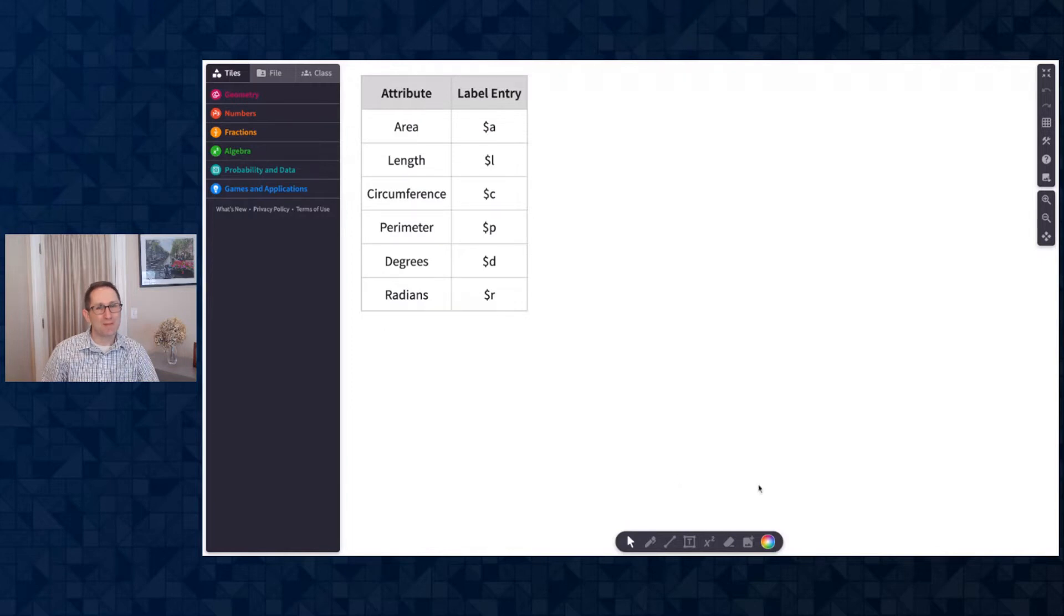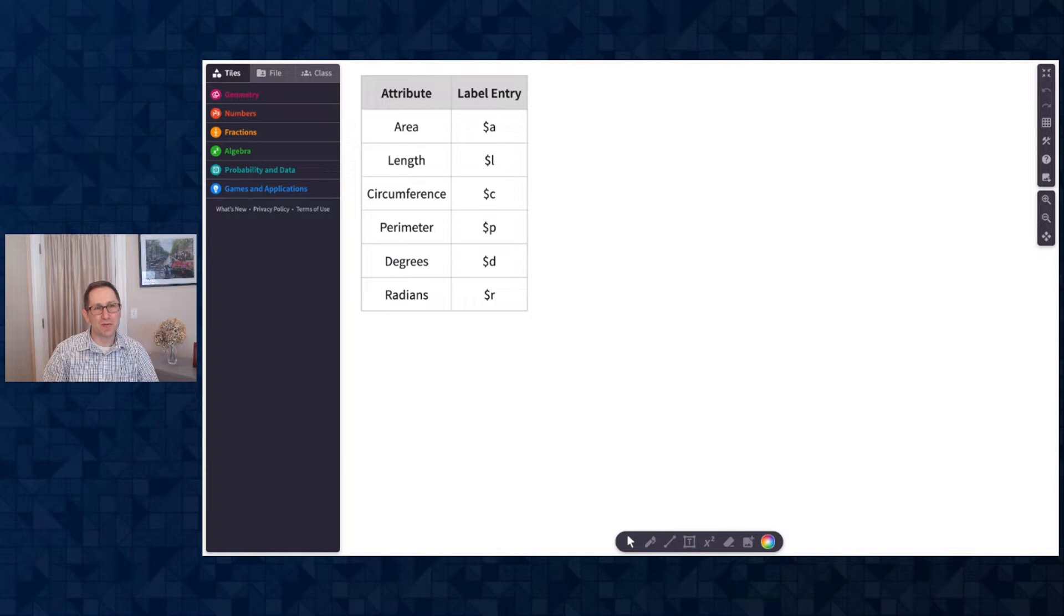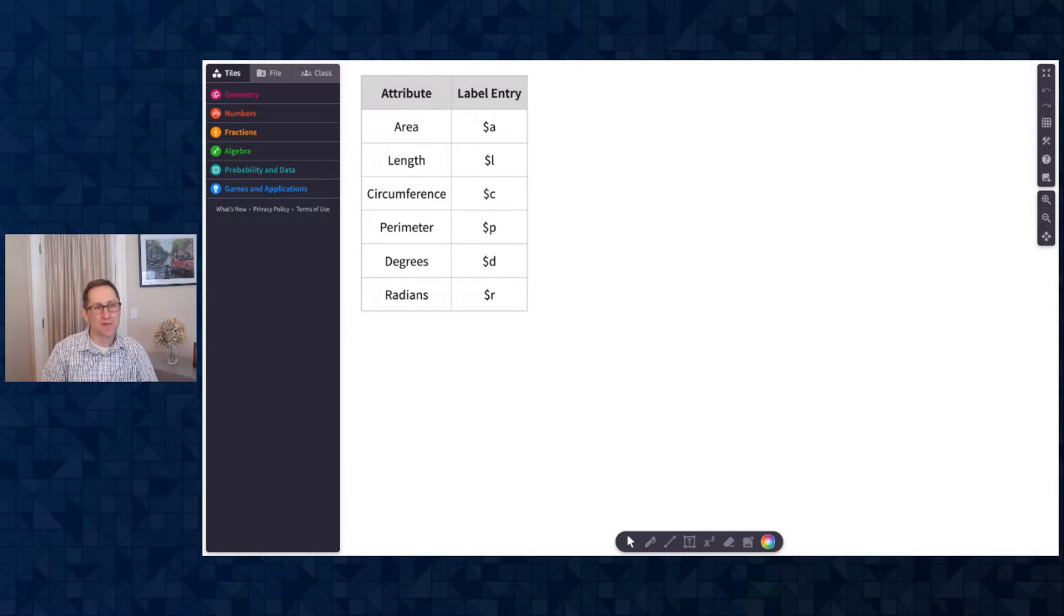Hi everyone, I am Dave from Mathagon and in this video I'm going to show you how to attach a variety of labels to geometric constructions.